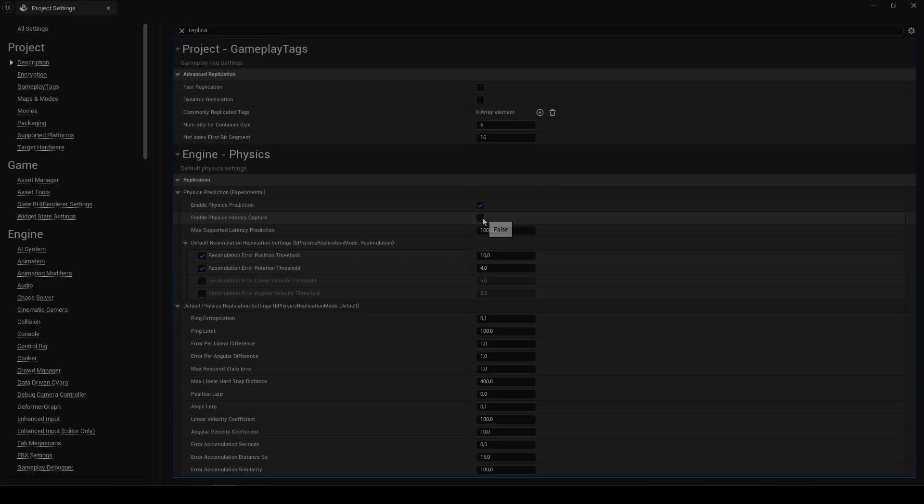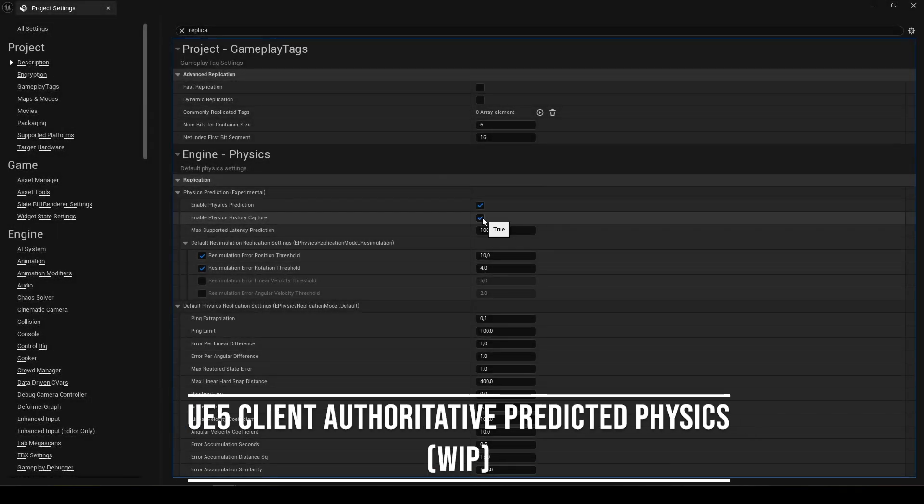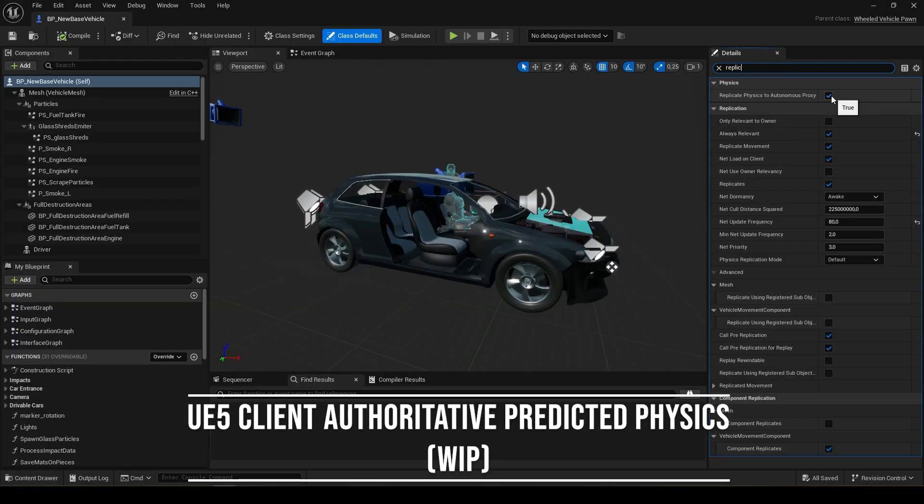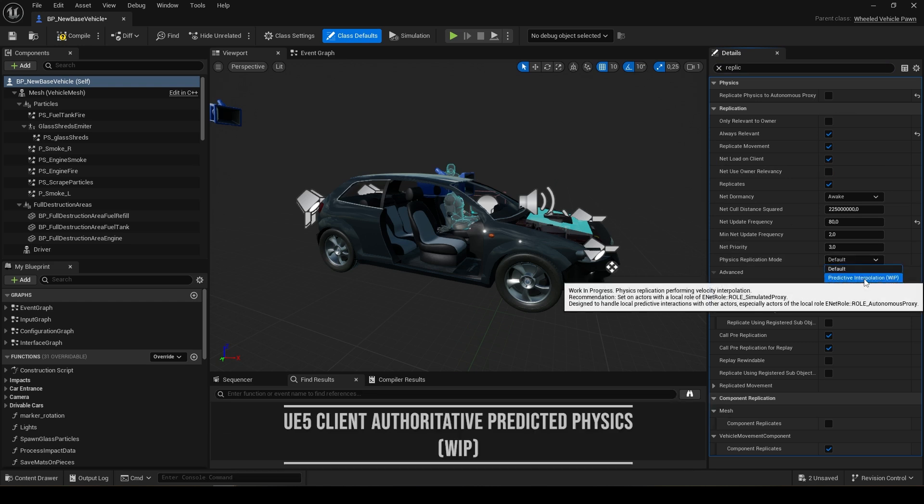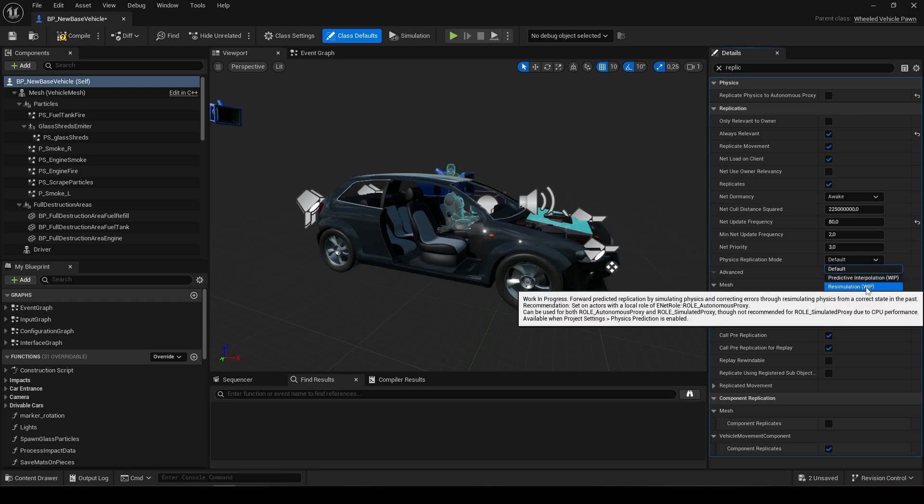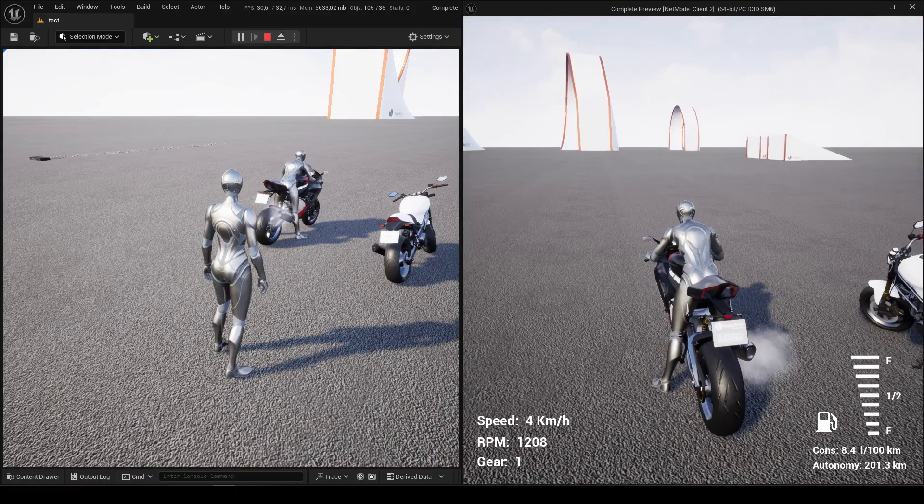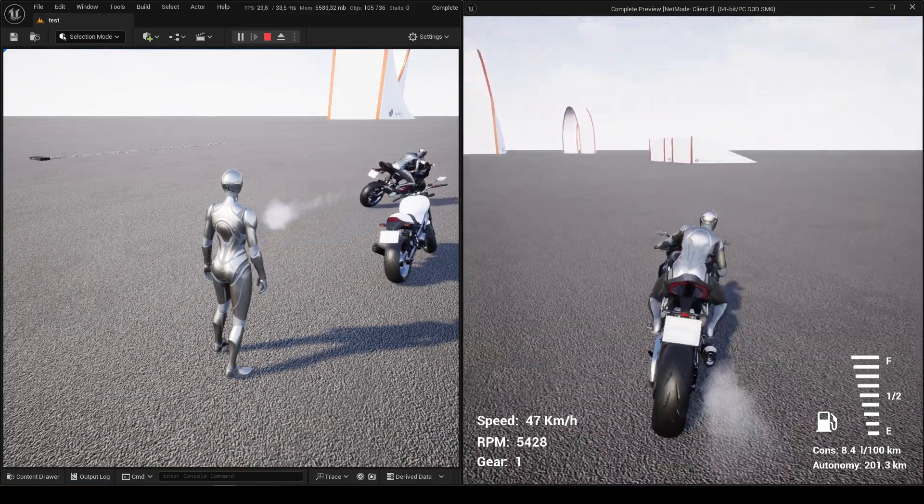Epic Games is now working on client-authoritative predicted physics. And while we've been testing their approach, it's still incomplete and doesn't fully solve the issue.